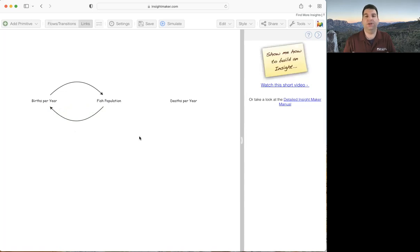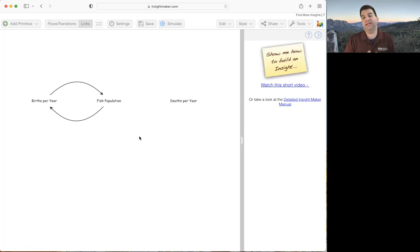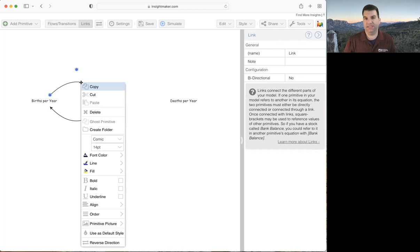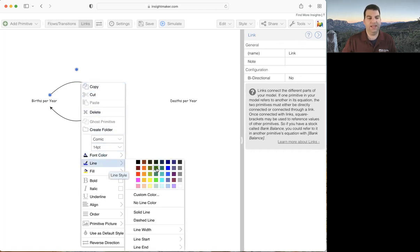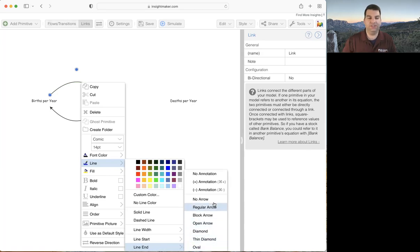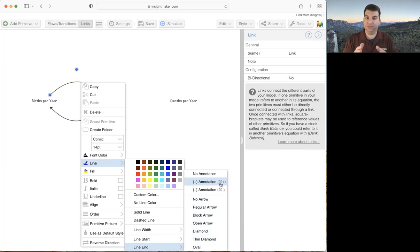If you're familiar with causal loop diagrams, you know we need to label the links with their causal polarity — whether they're positive (same direction) or negative (opposite direction). This is a nice new feature in InsightMaker: the ability to annotate links with pluses and minuses. If I click on a link and right-click, I can go down to line and find the annotation option. The hotkey on Mac is command plus or command minus, and on Windows it's control plus or control minus.